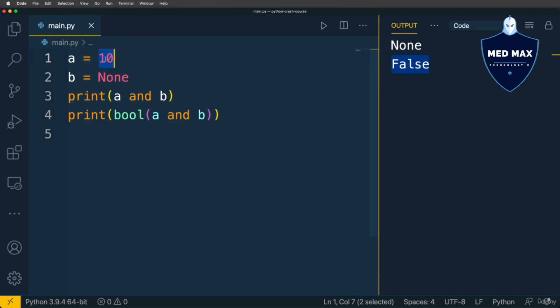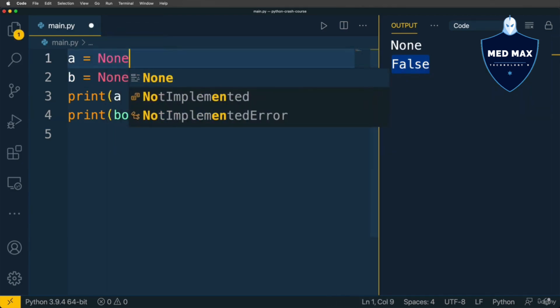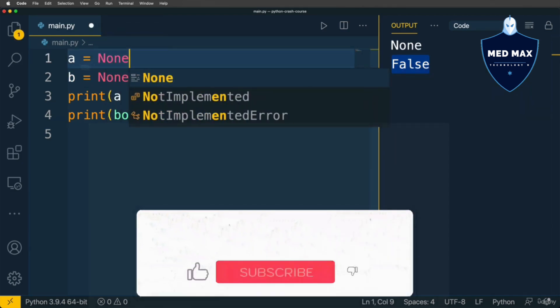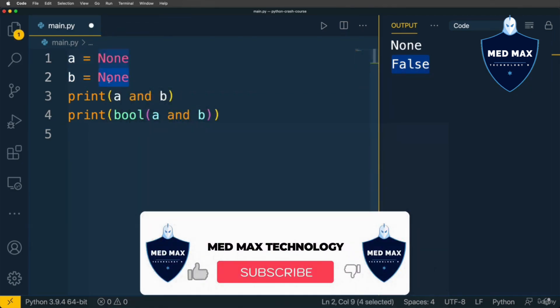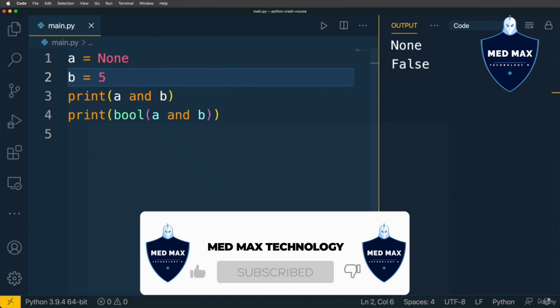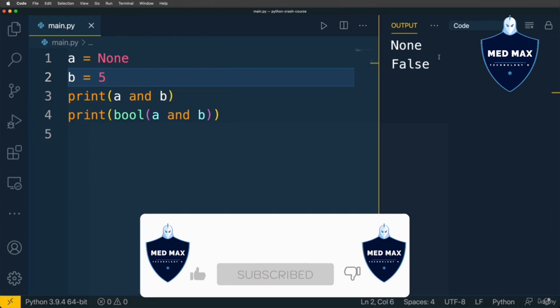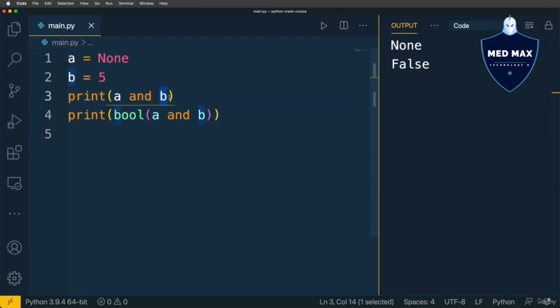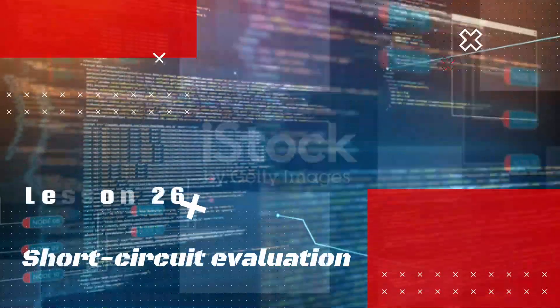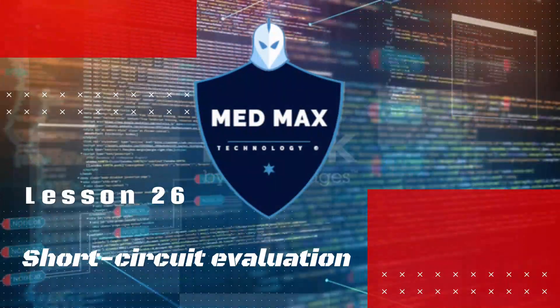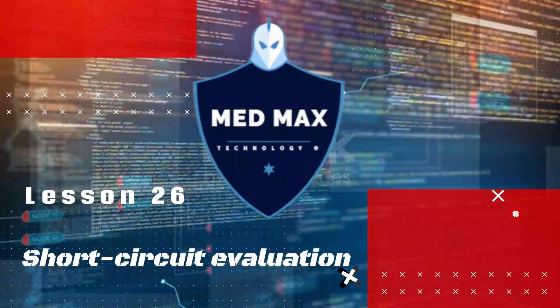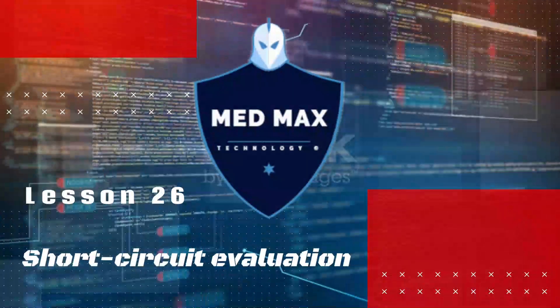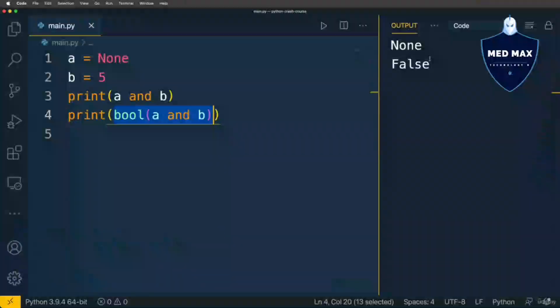If A will be NONE and B will be number 5, result will be the same, because it doesn't matter which of the operands is falsy. In both cases, we'll get falsy on this line.